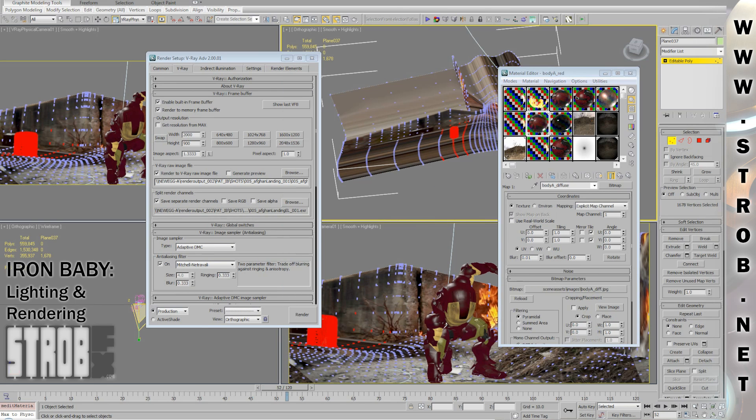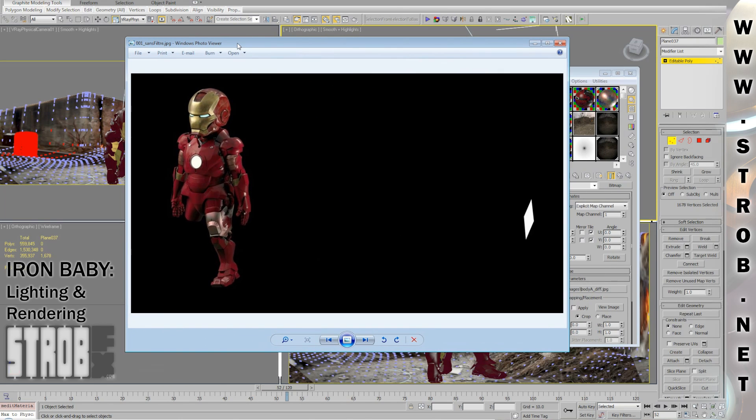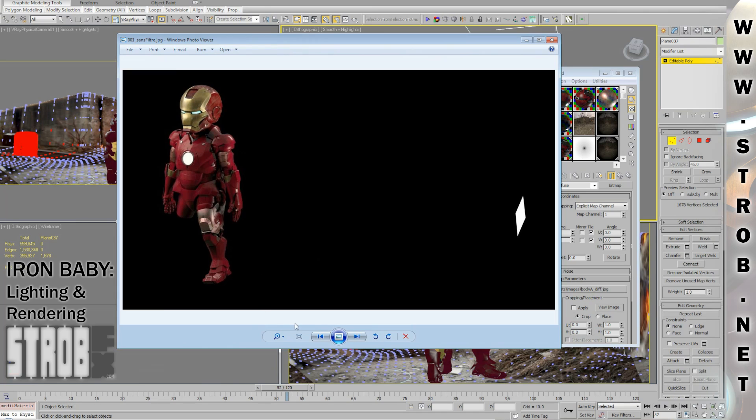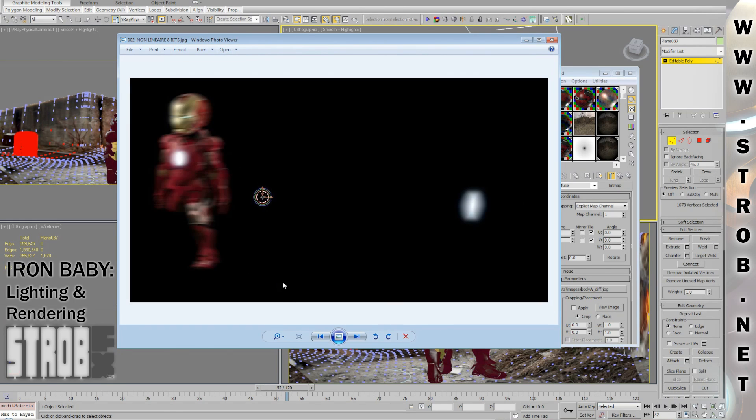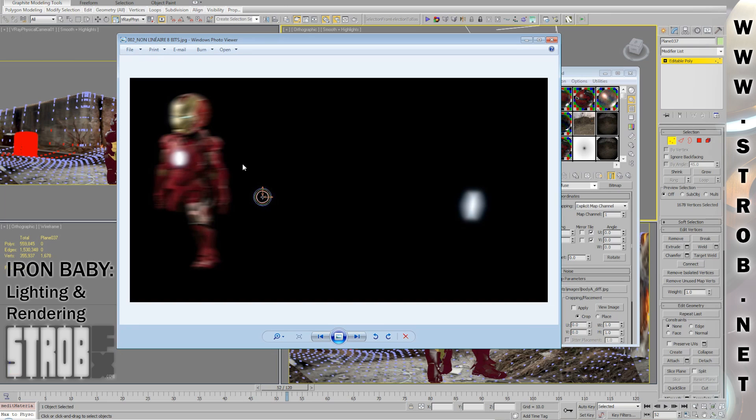And now, to convince you better to use linear workflow, I'll show you a little example that really shows the difference. Here, if I render in float or non-float, I will get the exact same result. But, if I add motion blur and glow, it will be really different.